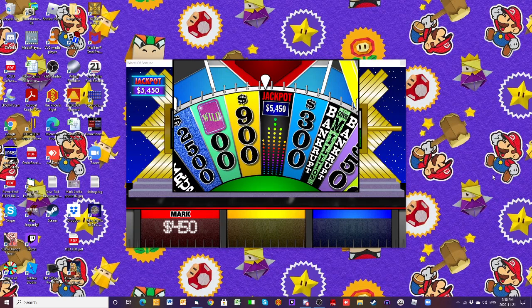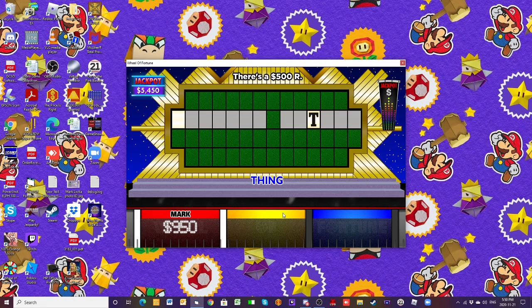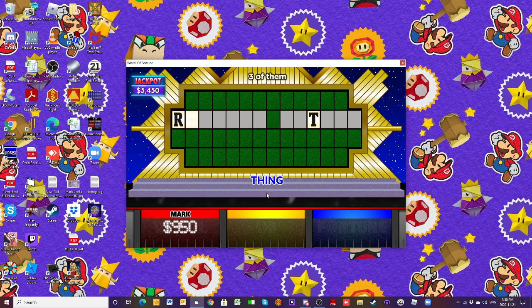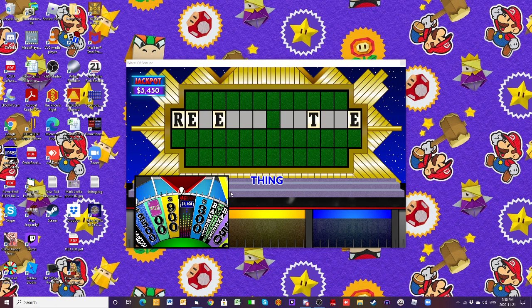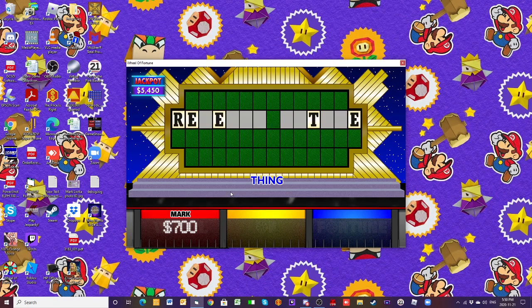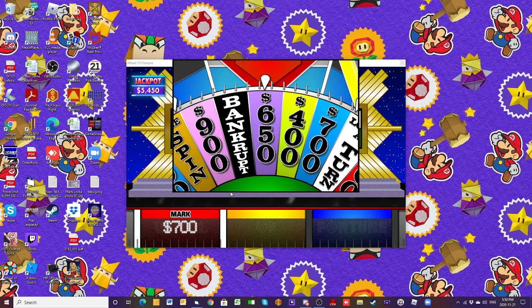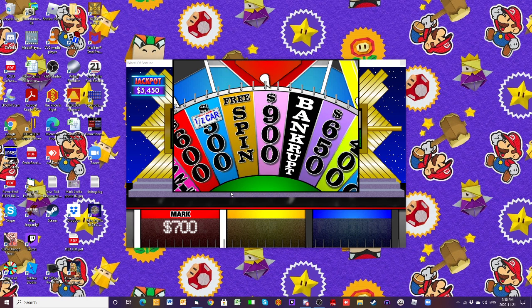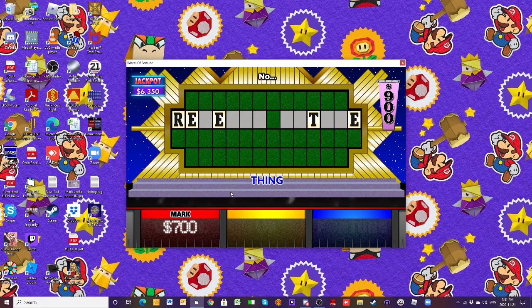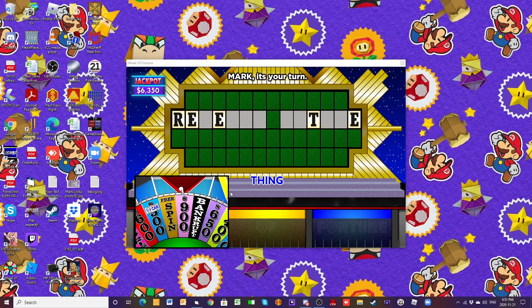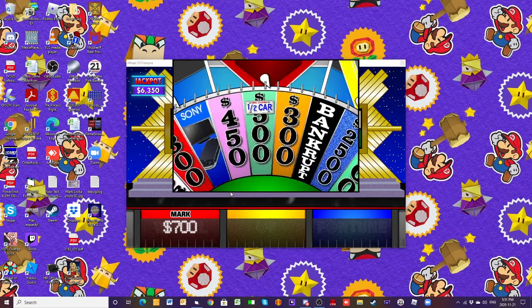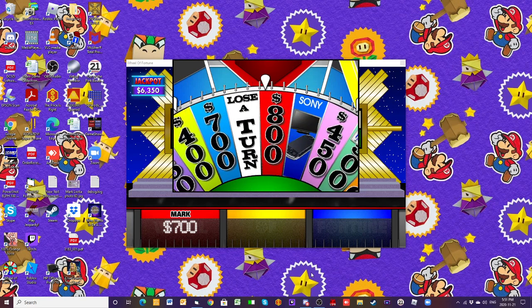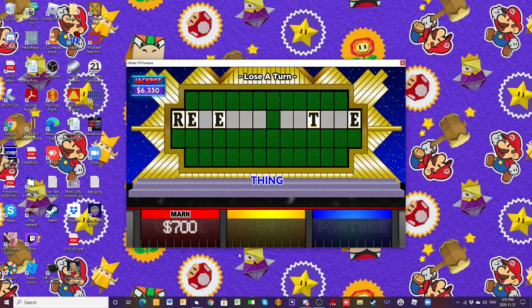There's one T. Well, I don't know about this. One R, but I think it's a little too early to solve it. I'll buy an E. Three of them. All right, I get a spin. All right, 900. How about an S? That is a loser turn.